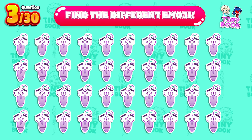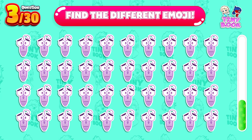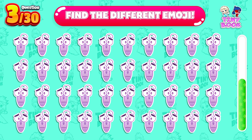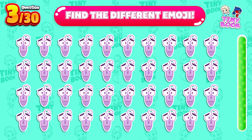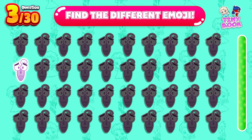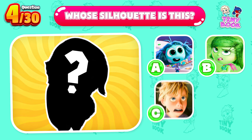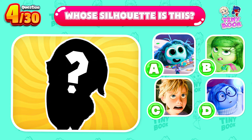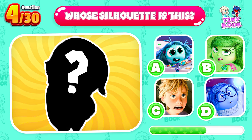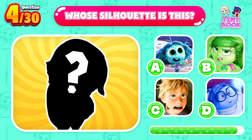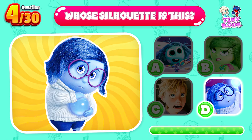Question 3. Find the emoji that is different from the others. Oh, here it is. Question 4. Whose silhouette is this? Sadness is the correct answer. Keep going.